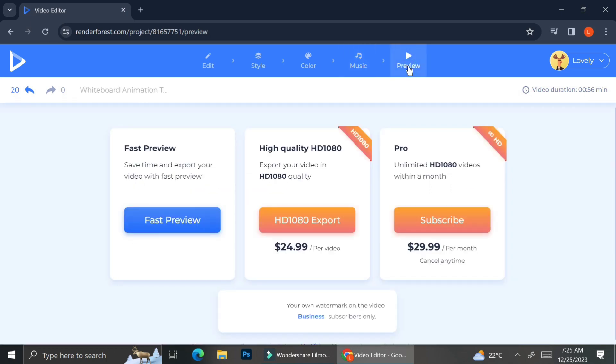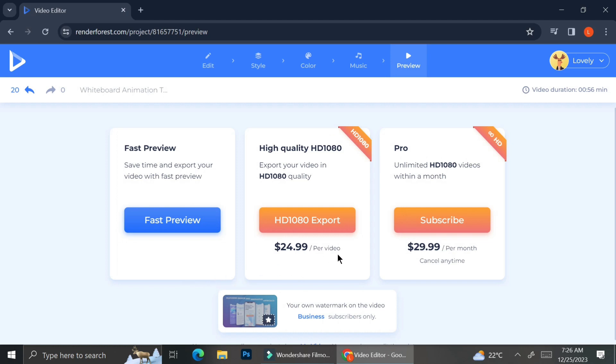Once you're satisfied with your music you can choose to preview your video. If you want HD 1080p quality you will need to upgrade your account. With a free account you can only see a fast preview and you cannot export your video.